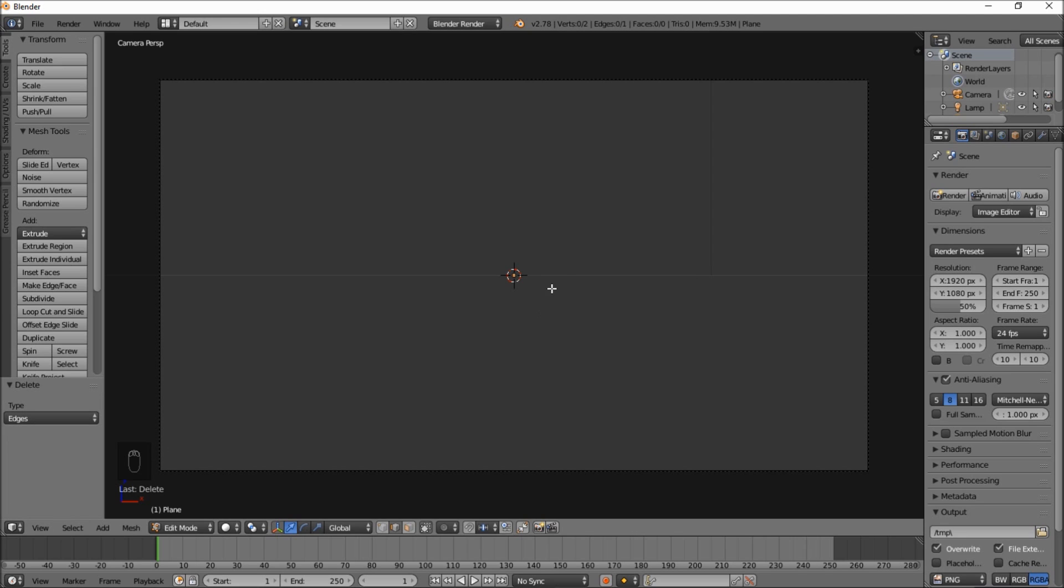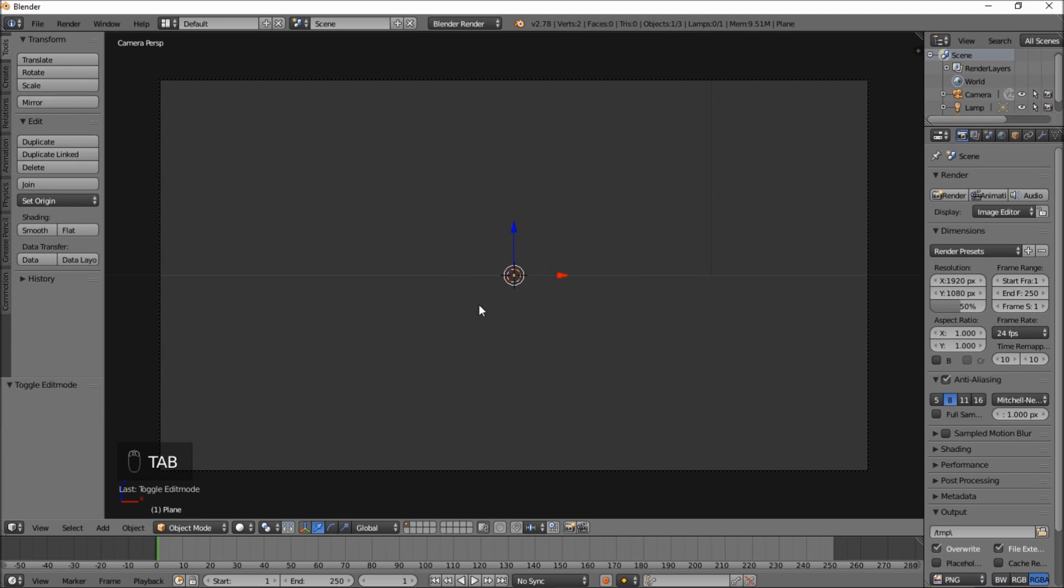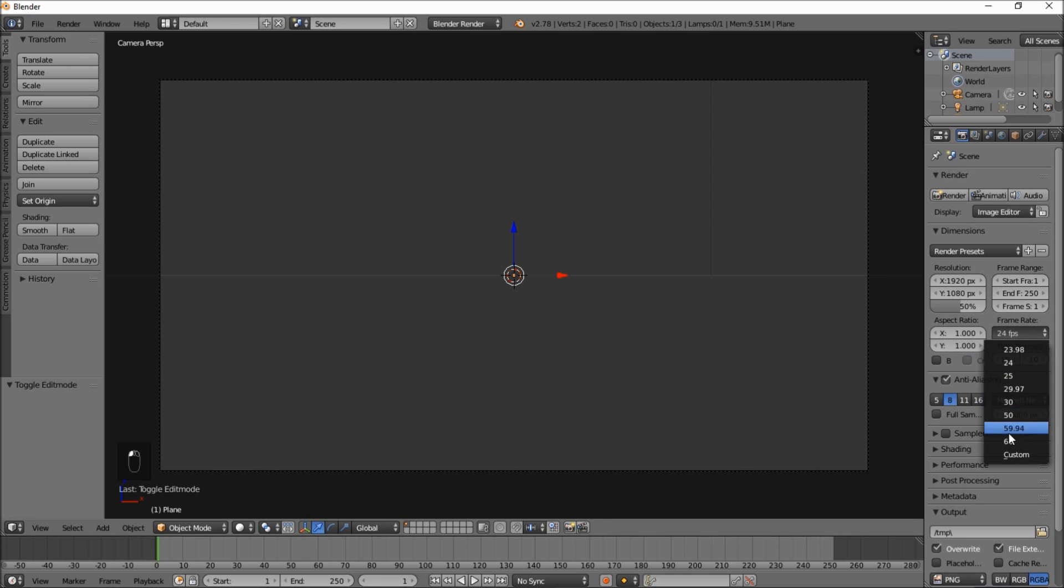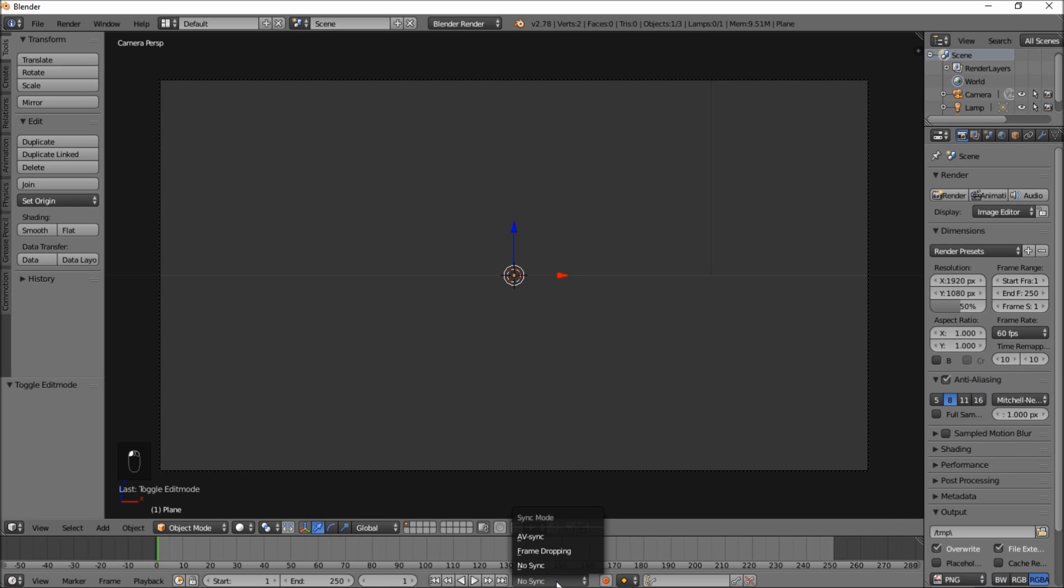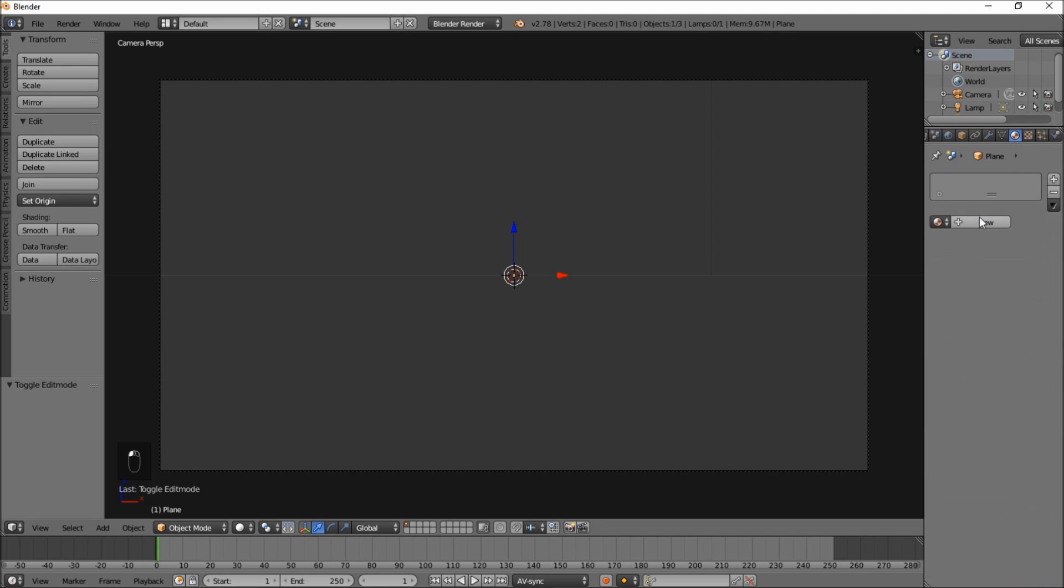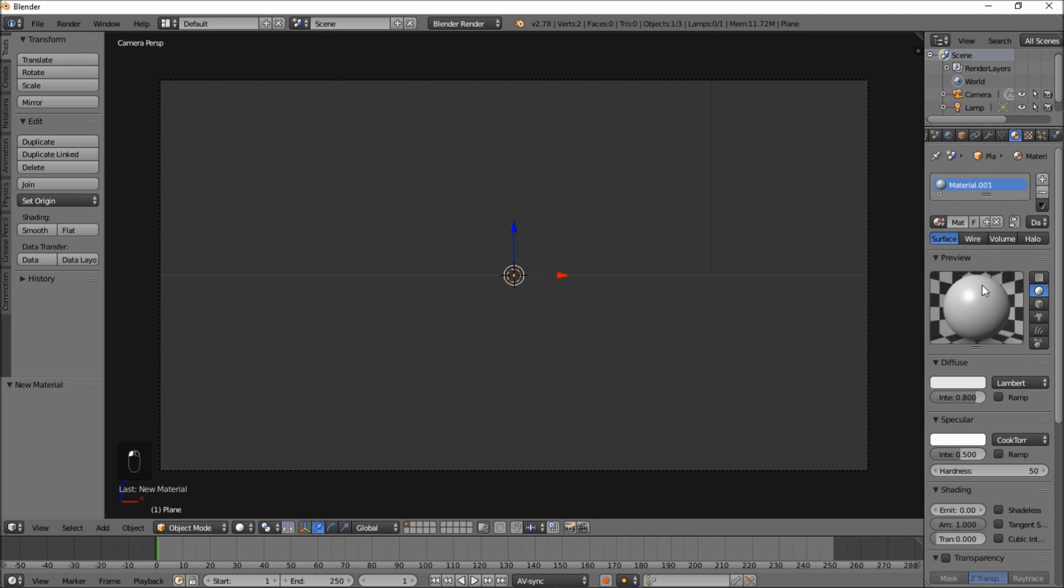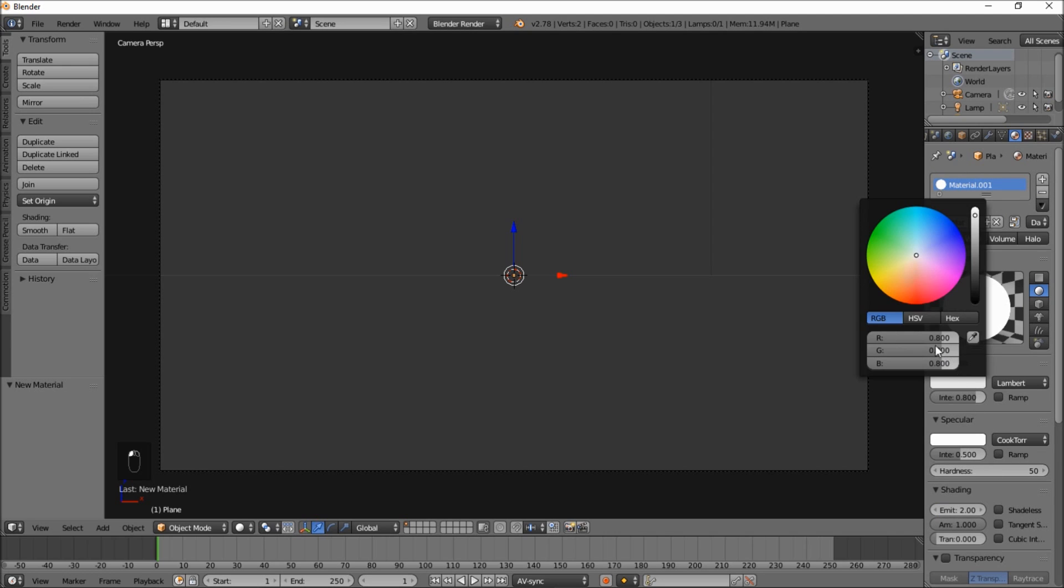Now we've cut our edge in two and we're going to delete the left edge here. So right click on that edge and type X and click edges. Now we're going to press tab to go back into object mode and we're going to start making our sweep effect. But before we do that we're going to change the frame rate of our animation to 60 frames per second and turn on AV sync.